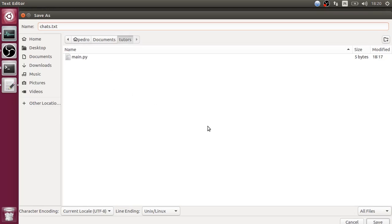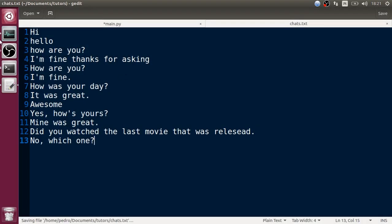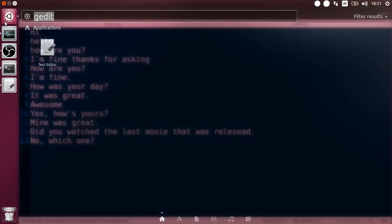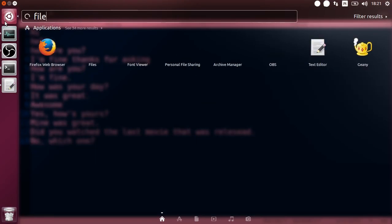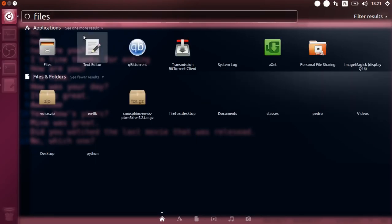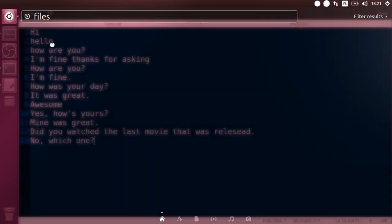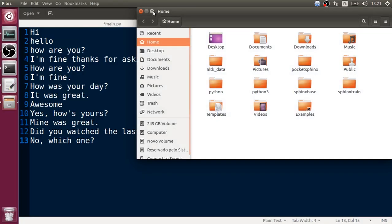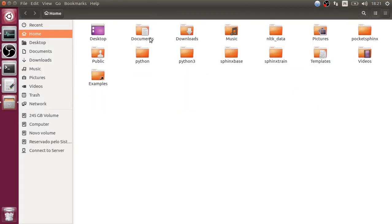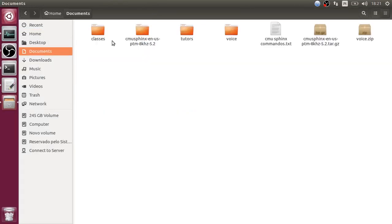I think we have a lot of chats here - about 13. Let's call this file 'chats.txt'. I'm trying to record this tutorial as fast as I can.